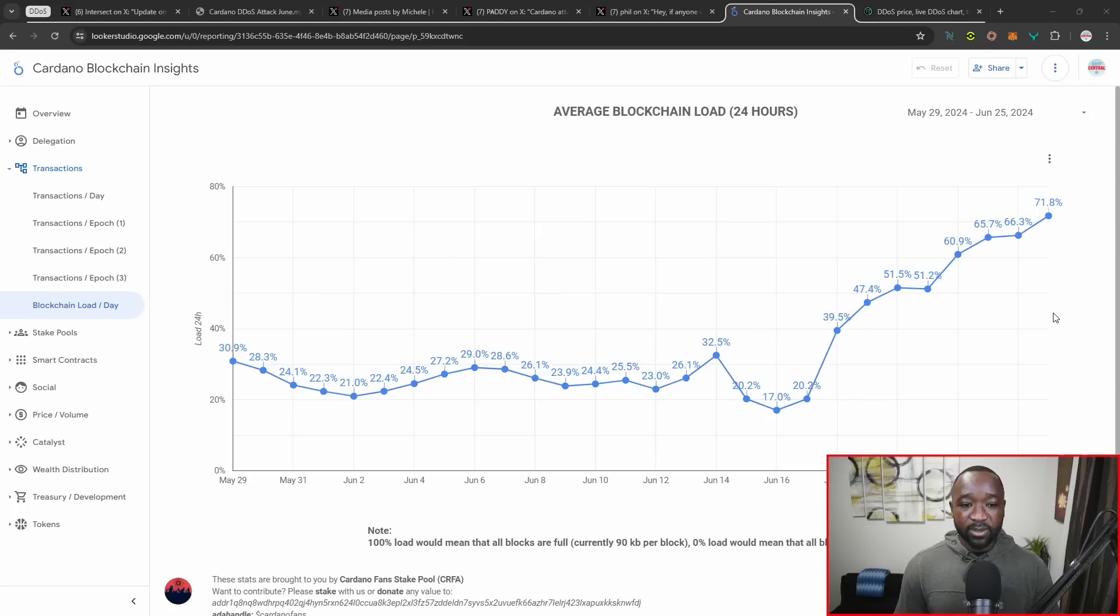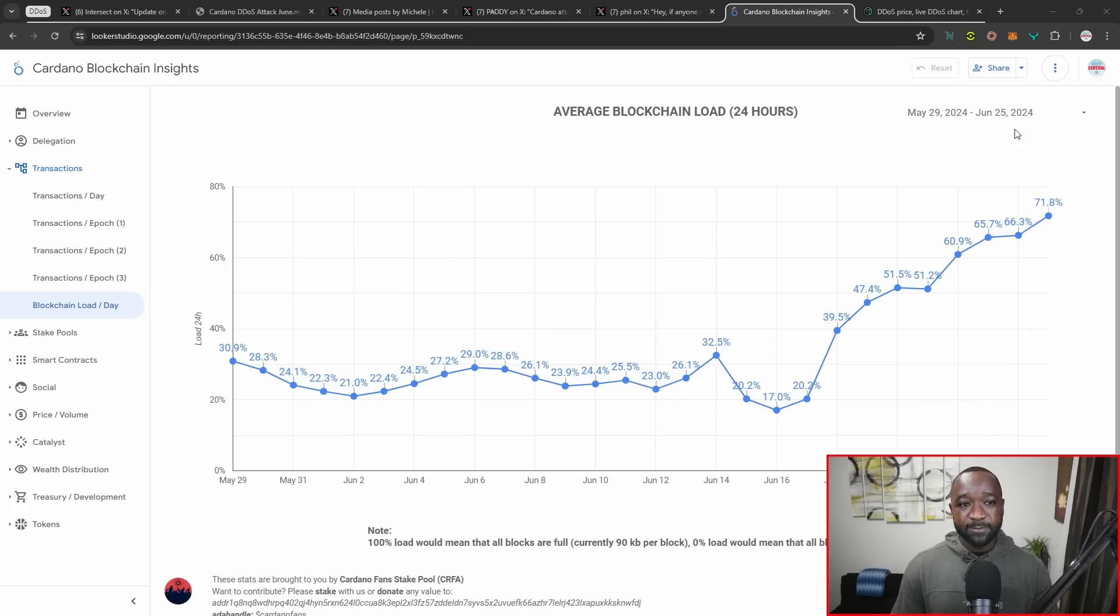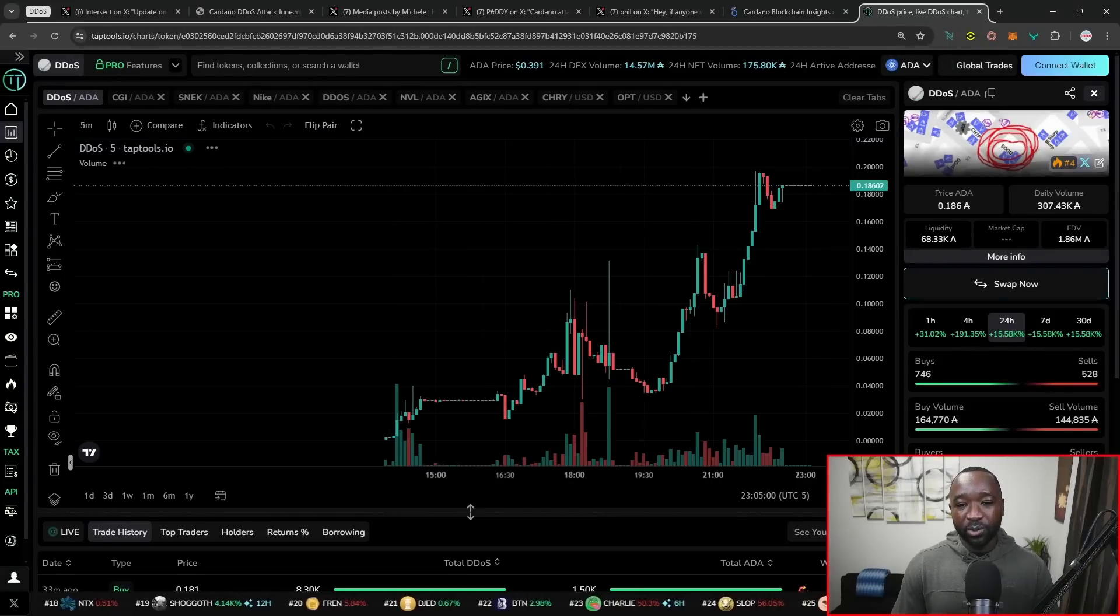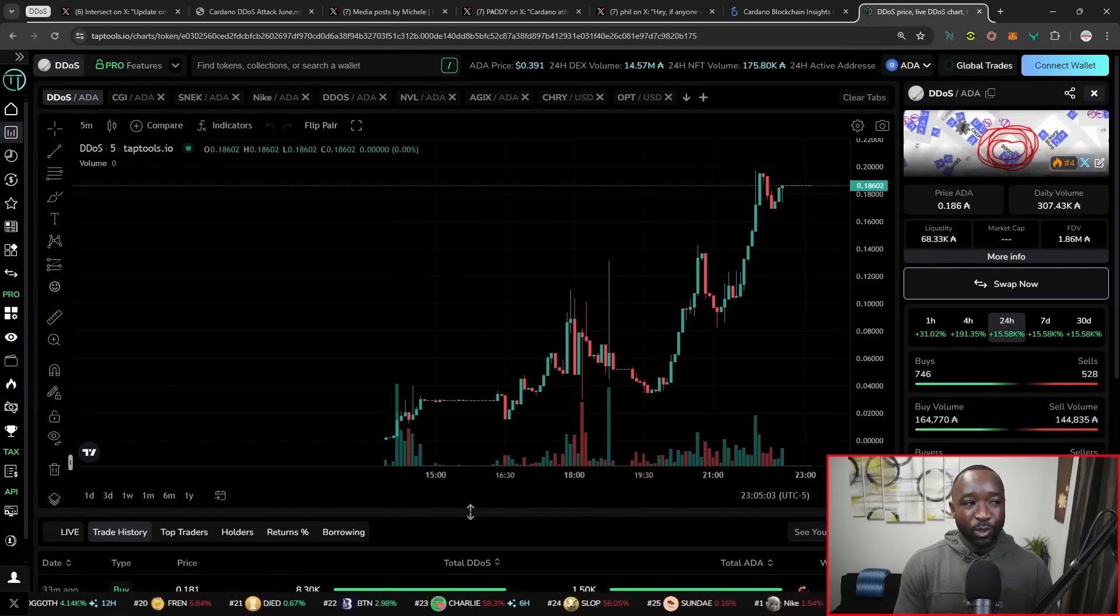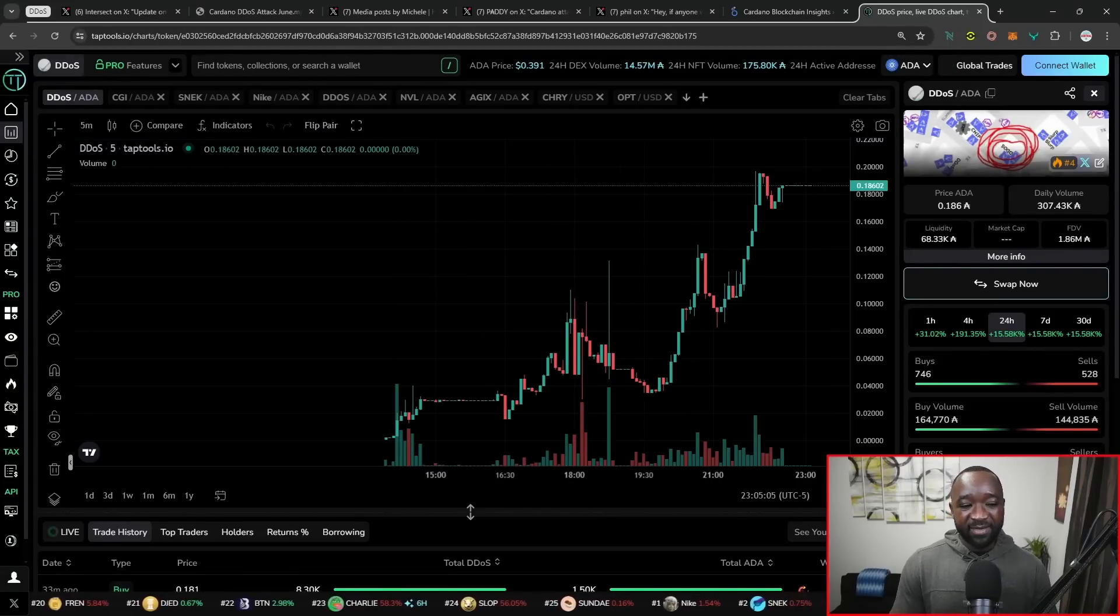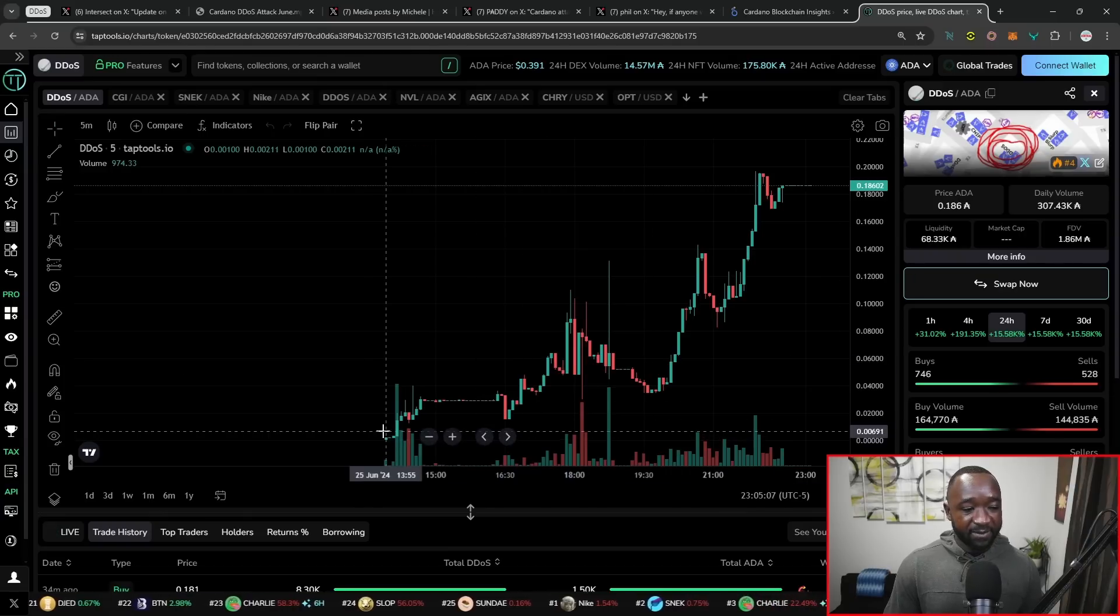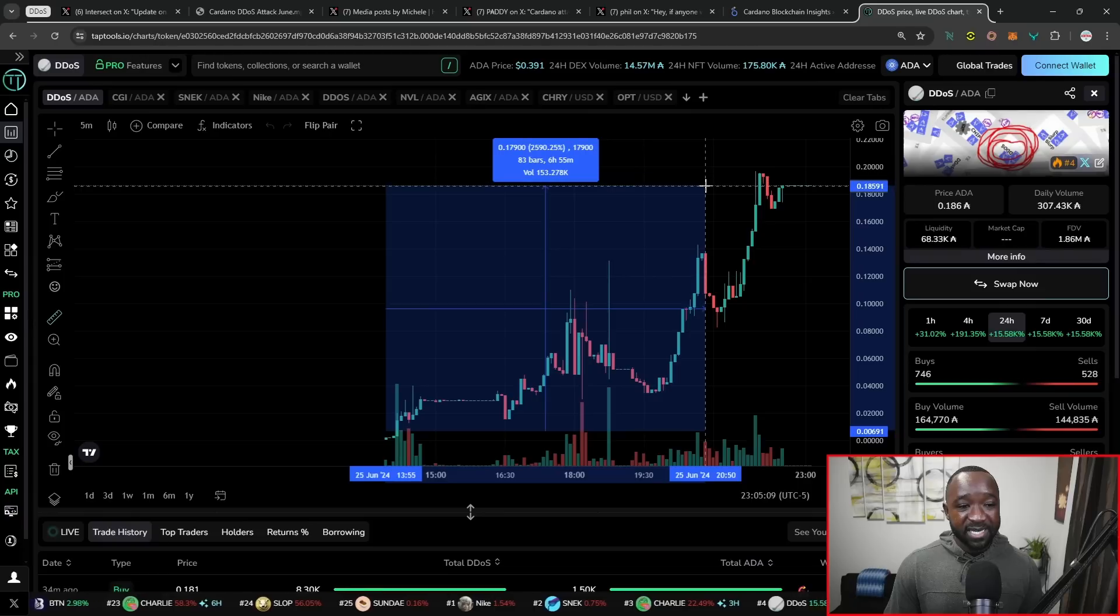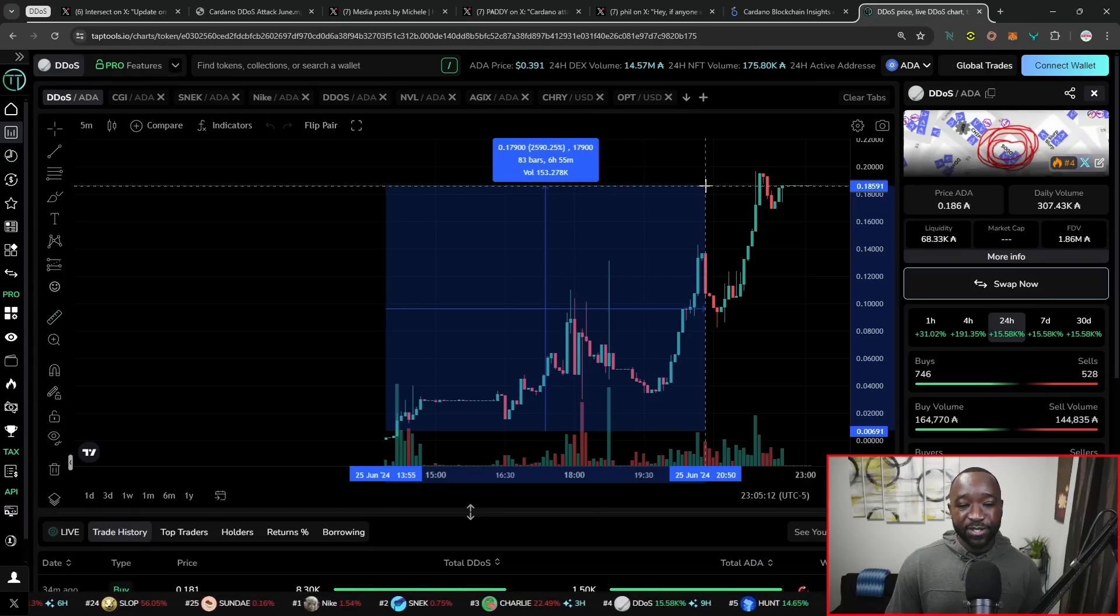As I close out here and we're discussing meme coins, Nike has been the hot topic. Snek has also been one of the leaders. But we've now also seen following the actual DDoS attack, the launch of a brand new token called DDoS. This is now up from the very bottom nearly 2500 percent. Not financial advice. Definitely be careful. This is a meme coin.